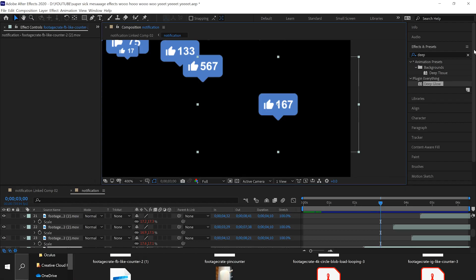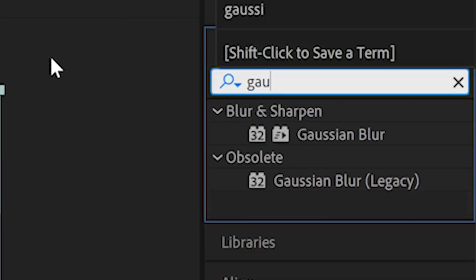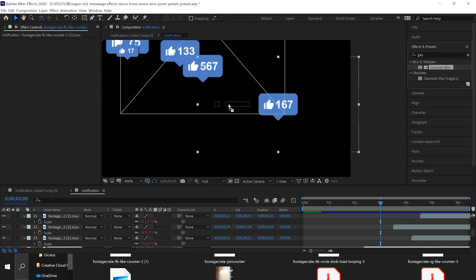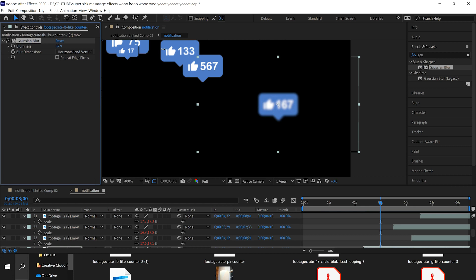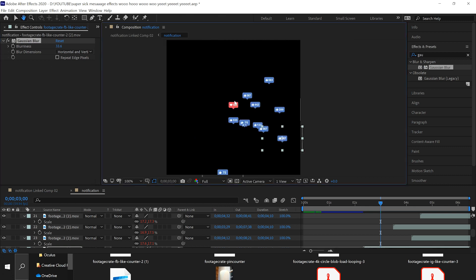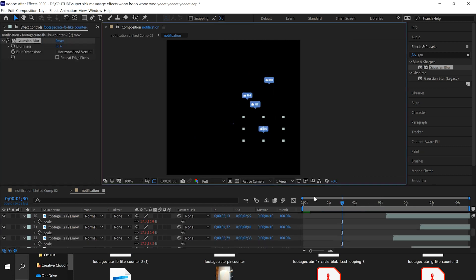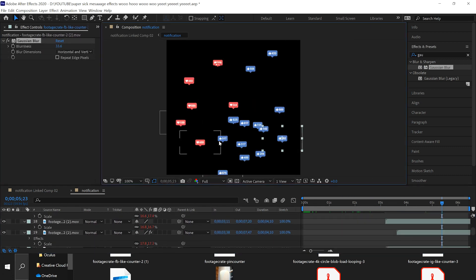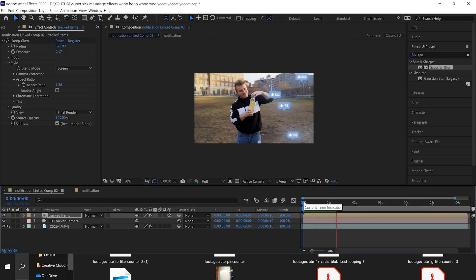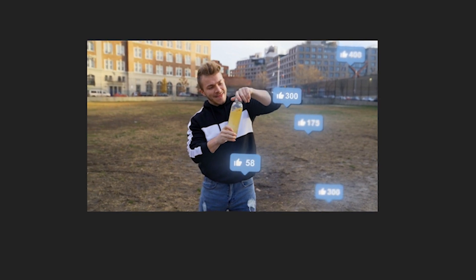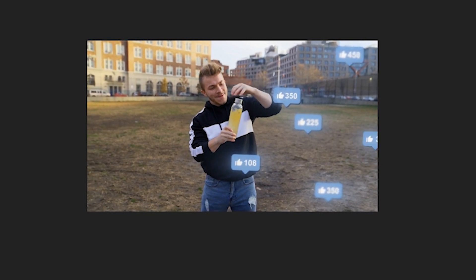Next is putting a Gaussian blur on random notifications in the sequence, because making some of them blurry and some of them not will create depth perception — like some of them are further in the background instead of them all looking flat and completely in focus. A cool way to add depth; clients always like that.